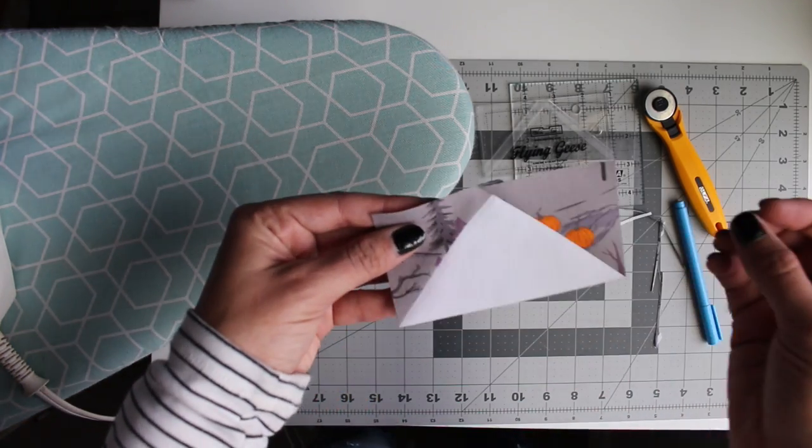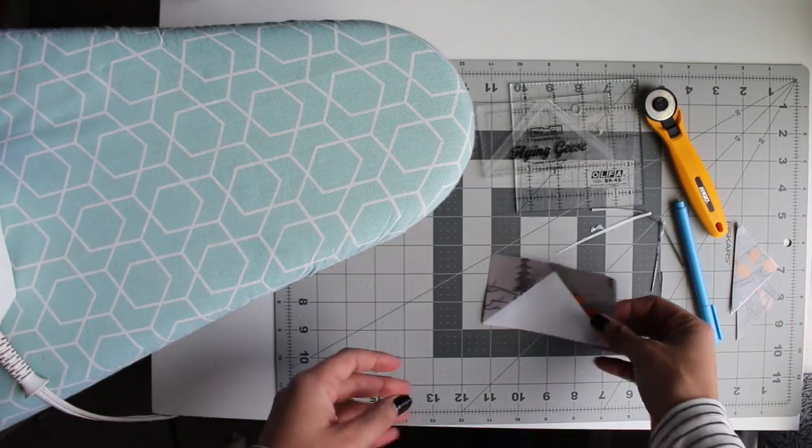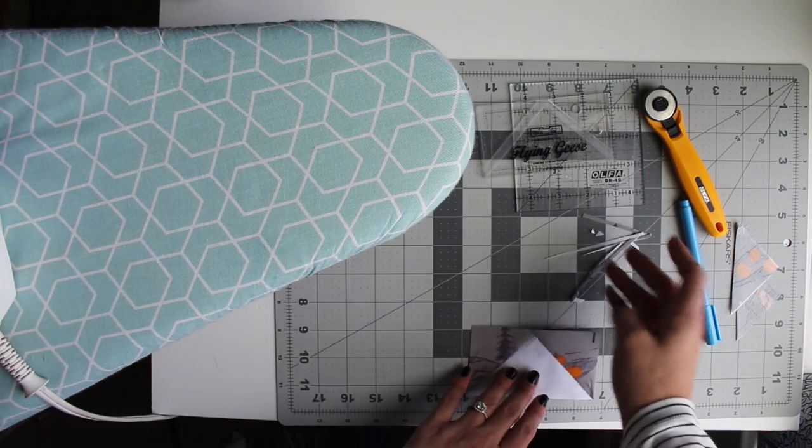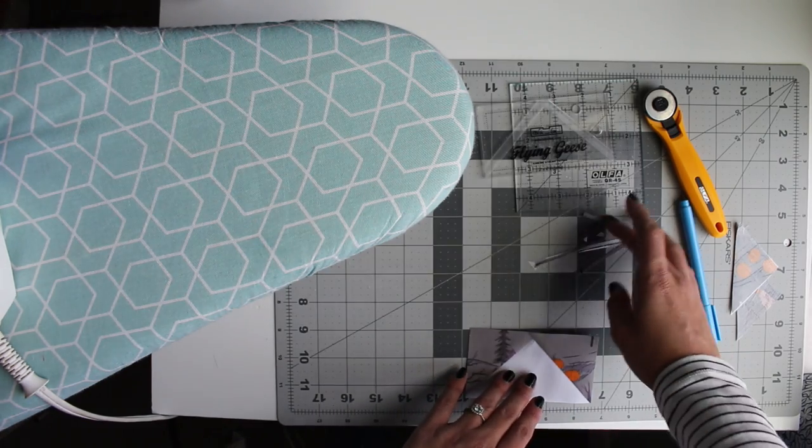There you go. Perfect accurate flying geese with all of your fabrics in the same direction.